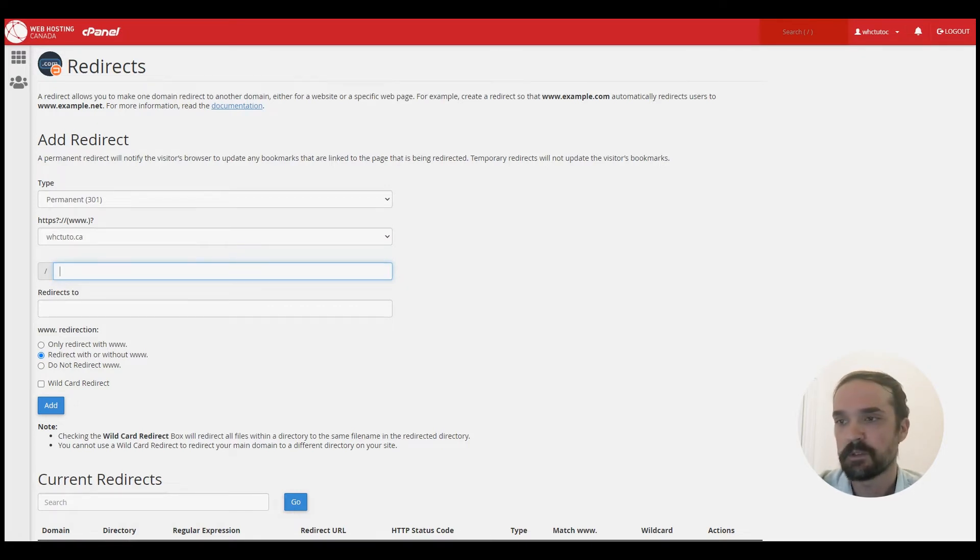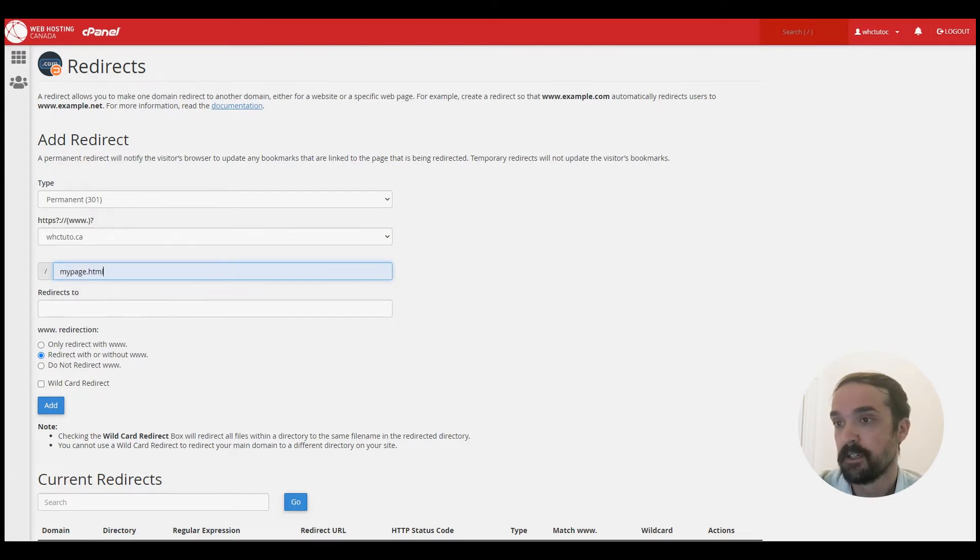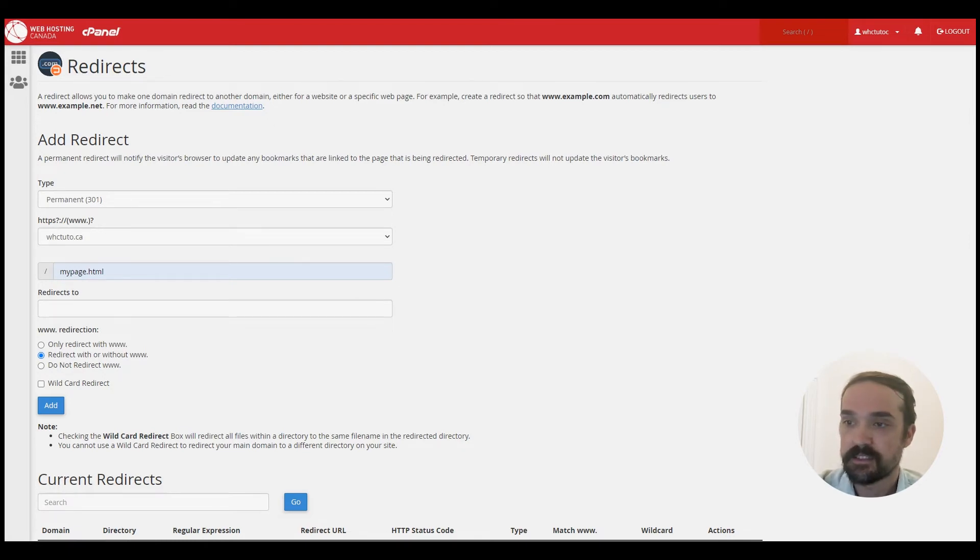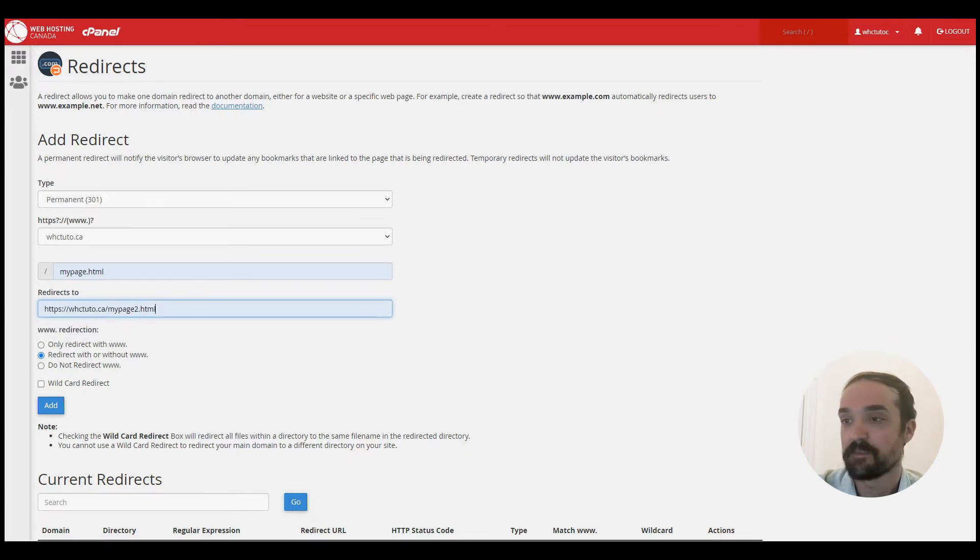So in the next field here we have our redirects to box. You enter the address here that you would like to redirect your page in this case to. So we'll go with mypage2.html.